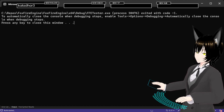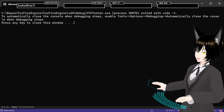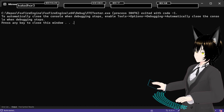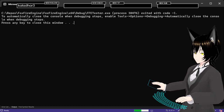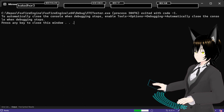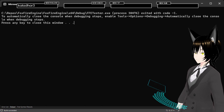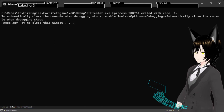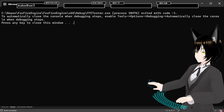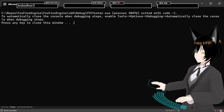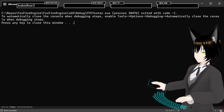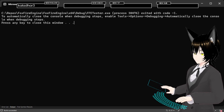If I initialize them all as null pointers, then it's fine — it's a null pointer. They're both built. Everything's good.